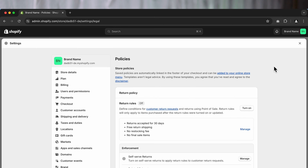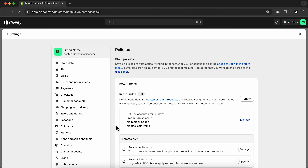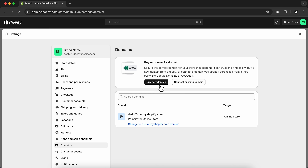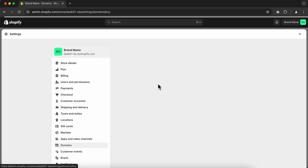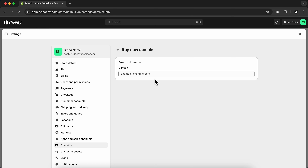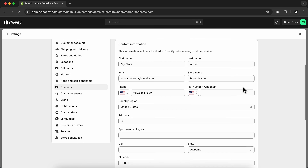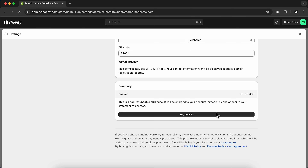Now let's set up our custom domain, which will be the URL of your Shopify store. Go to Domains. The default domain looks very unprofessional, so if you don't have a domain, click Buy a New Domain, search the domain name you want, click Buy Domain, and it will automatically be associated with your Shopify store.